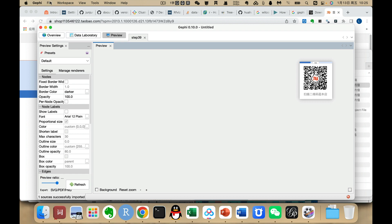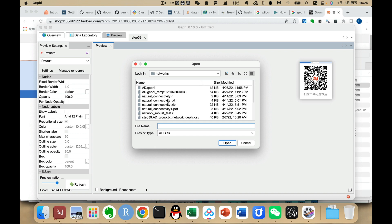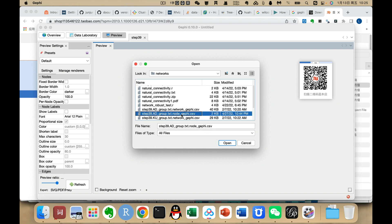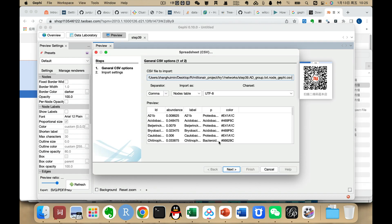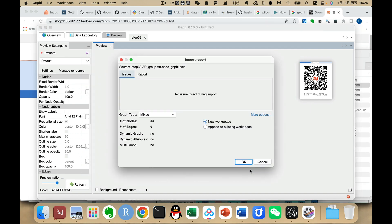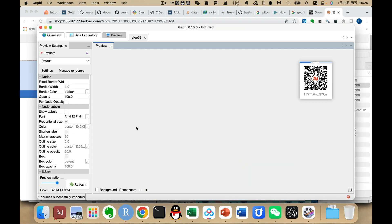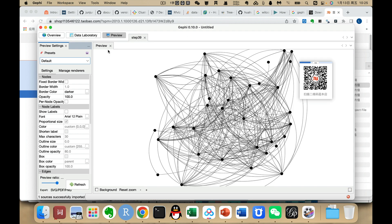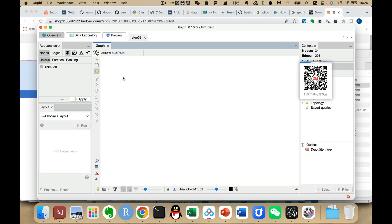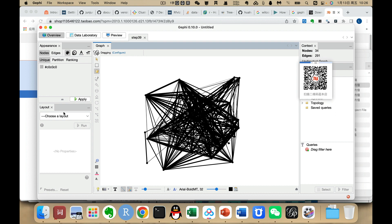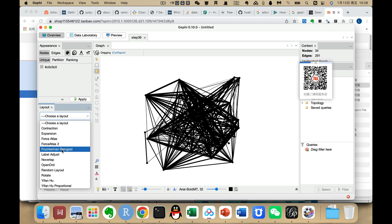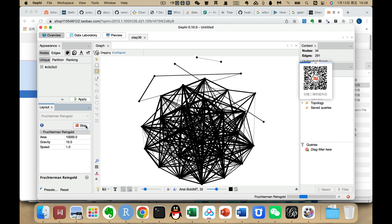Since our correlation is an undirected table, we select Undirected and click OK. There may be a warning — that's fine. We then also import the node file, selecting the node file, choosing Undirected, and setting it to append to the existing workspace. Then we click Refresh.